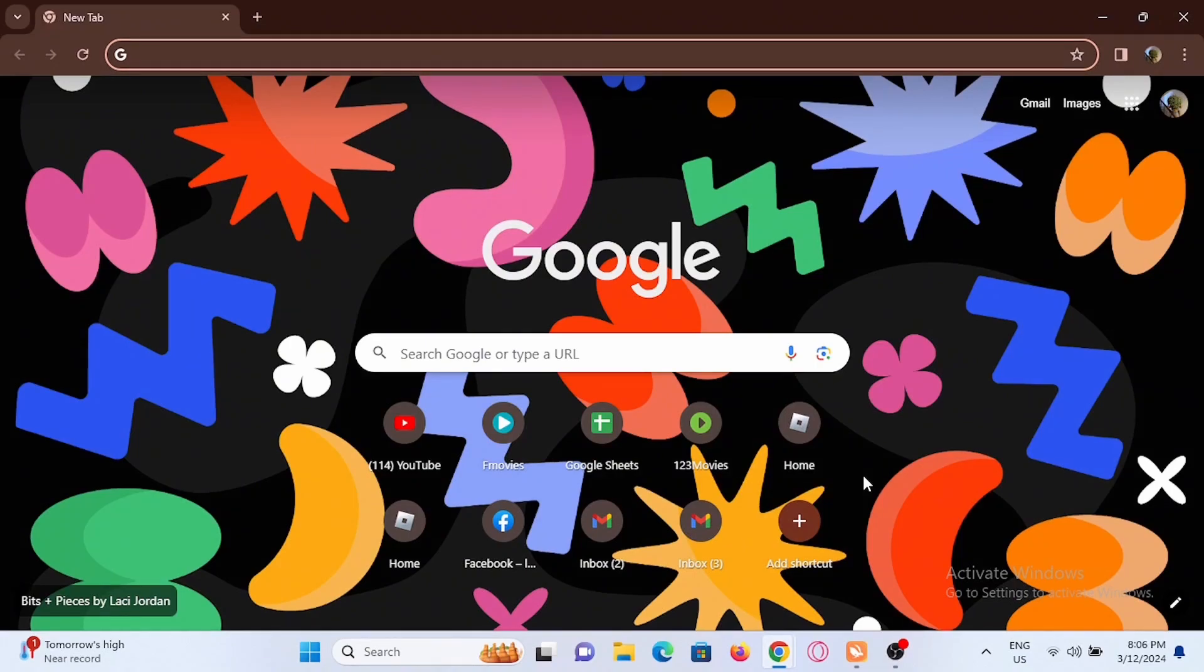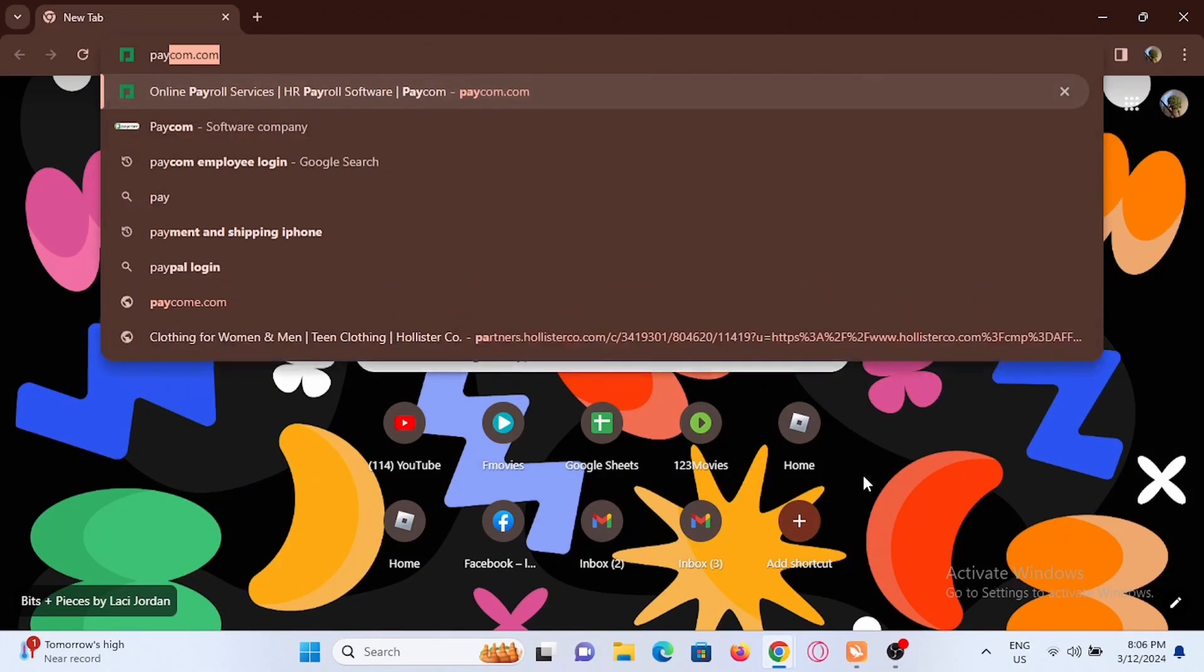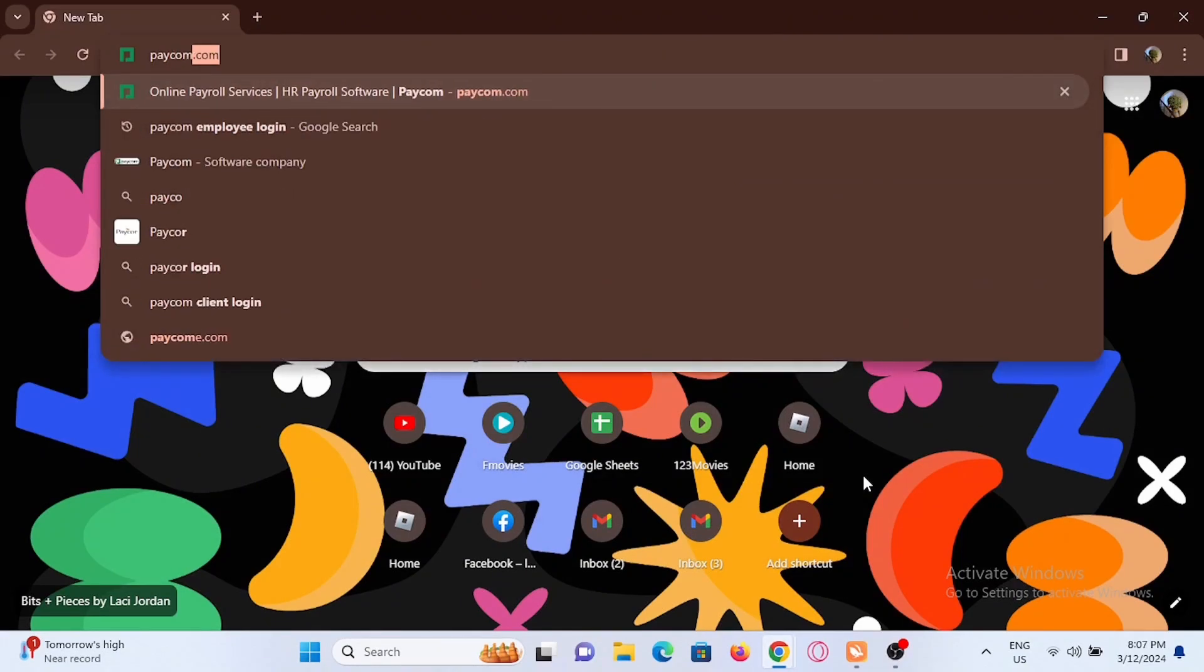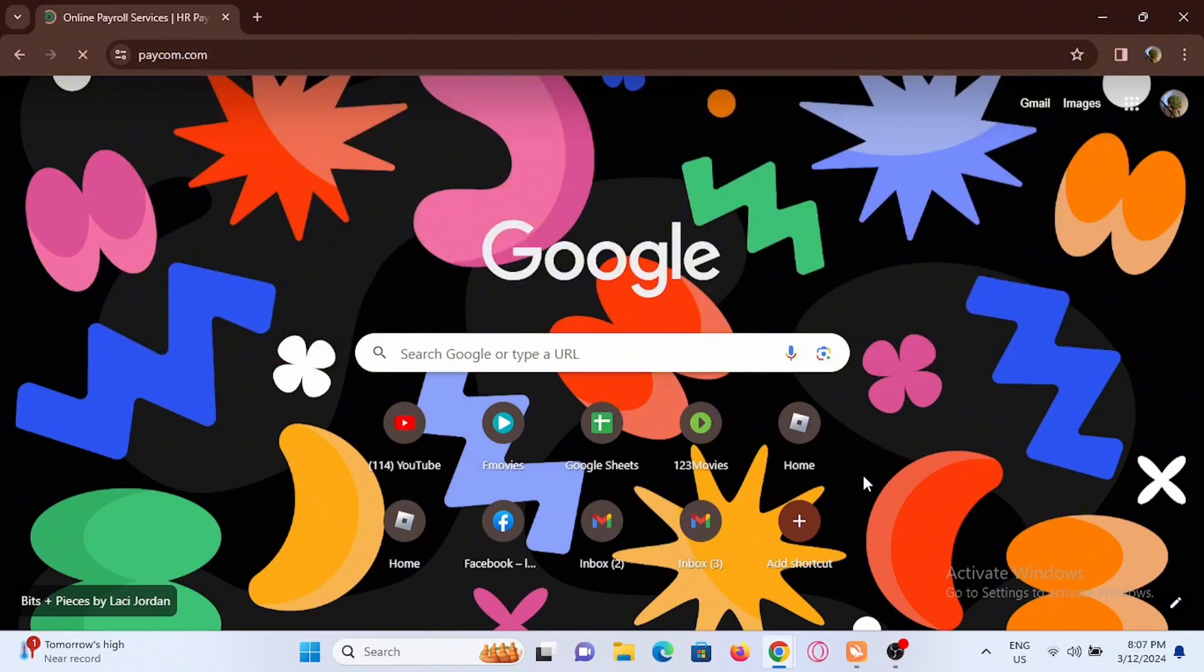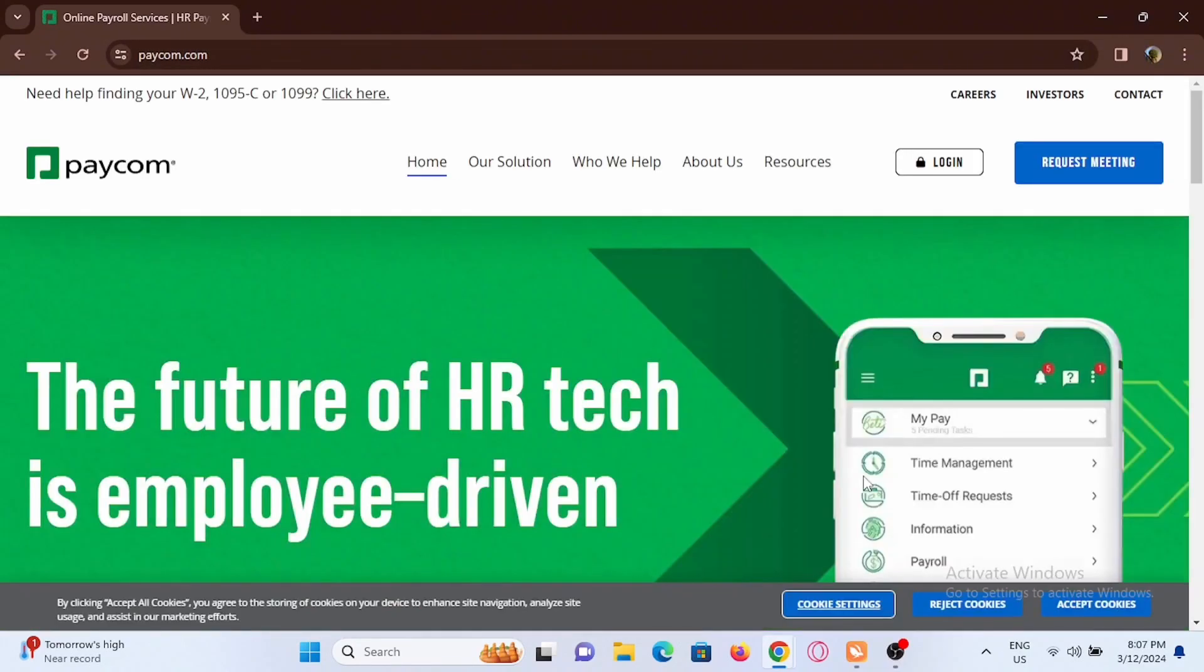You can go ahead and open up a website and search for paycom.com. You'll be redirected to the official webpage of Paycom.